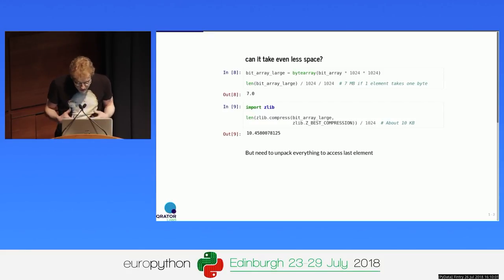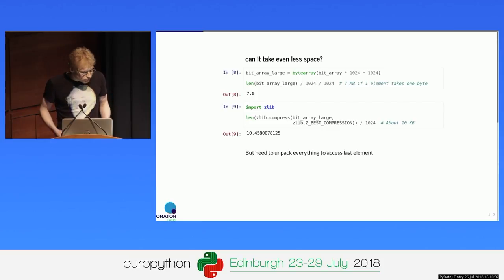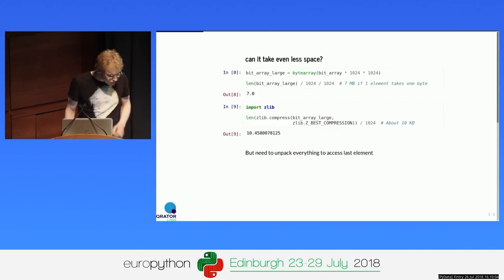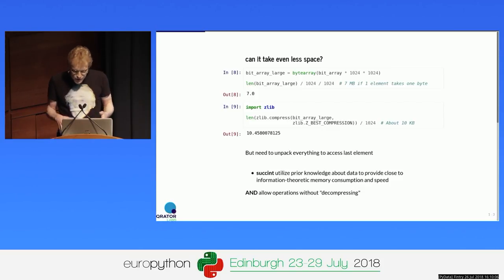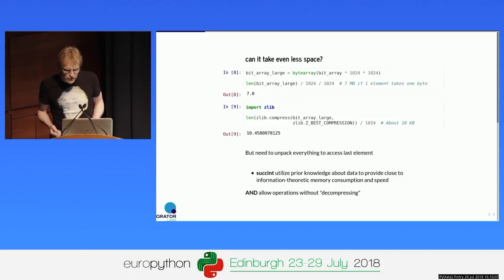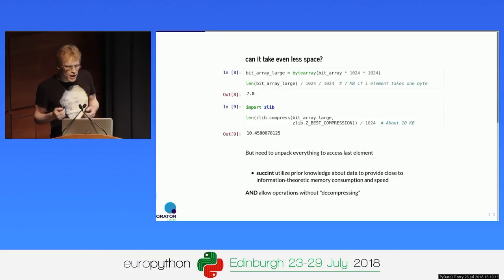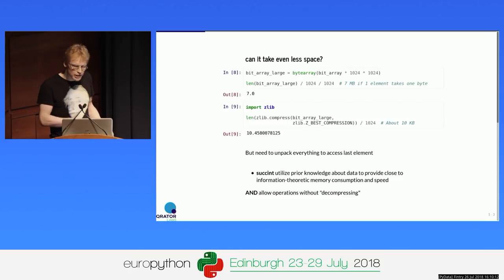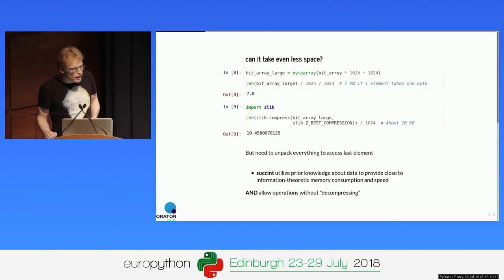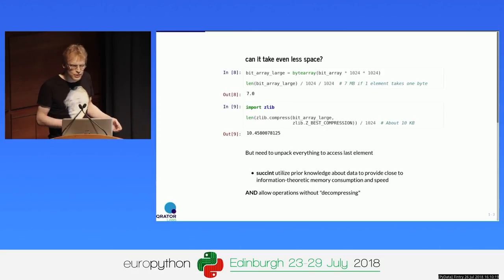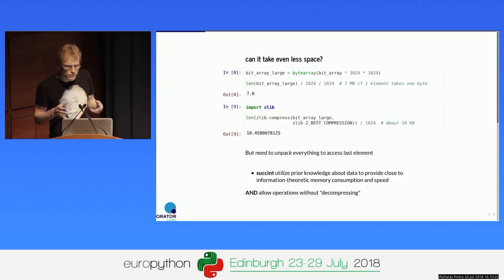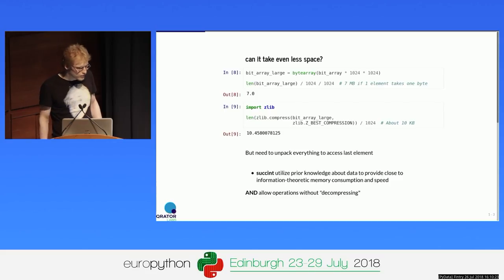But there are succinct data structures, and they can solve that. They can give us access to some or all elements, and support operations on this array without decompressing it. So they are quite useful.